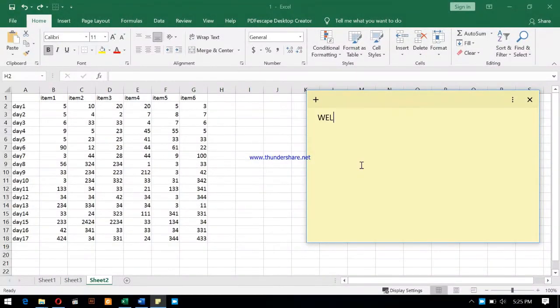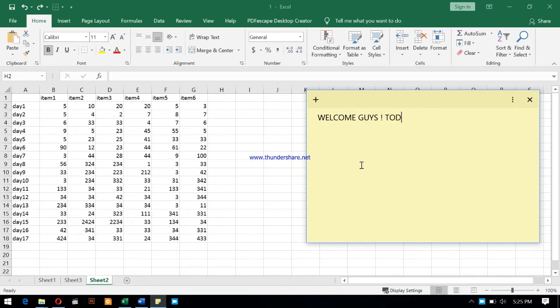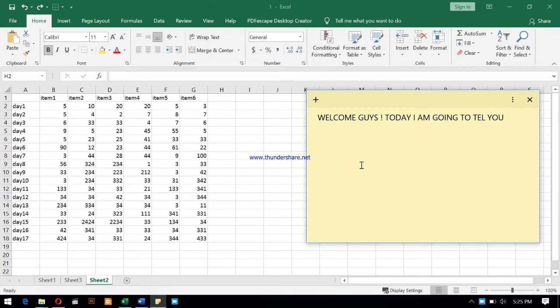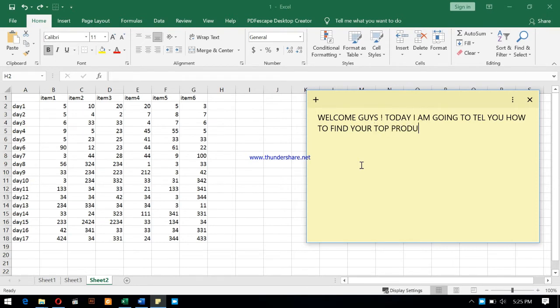Hello guys, today we are going to talk about the father of total quality management. He was born on 14th October 1900. He was an American statistician. His name was Edward Deming, and he contributed